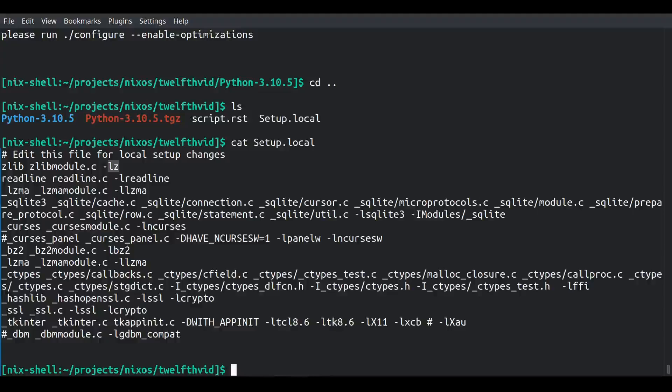The only things I don't build as a result of this Setup.local are dbm — nobody uses dbm anymore — and gdbm, absolutely no one uses gdbm, and nis (sorry, it's over), and curses panel (I don't even know what that is). Everything else I do build: bz2, lzma, tkinter, zlib, curses, sqlite3, hashlib, SSL, readline, and ctypes.